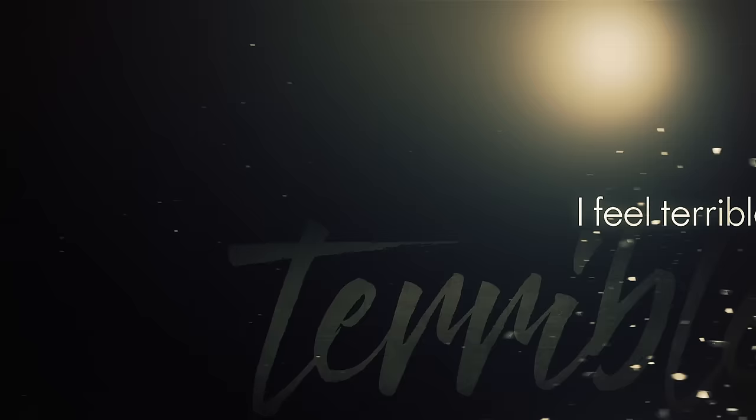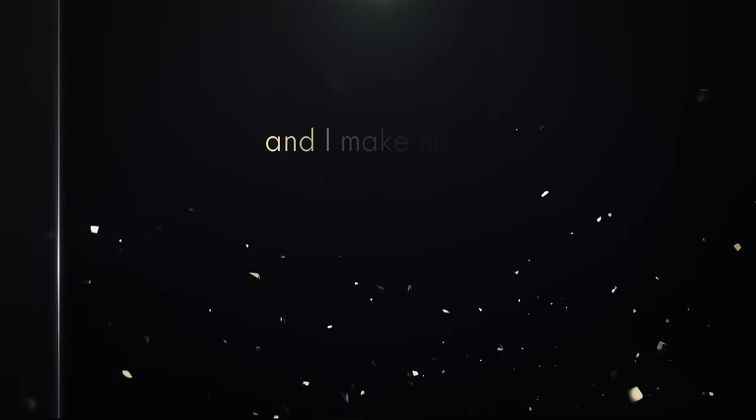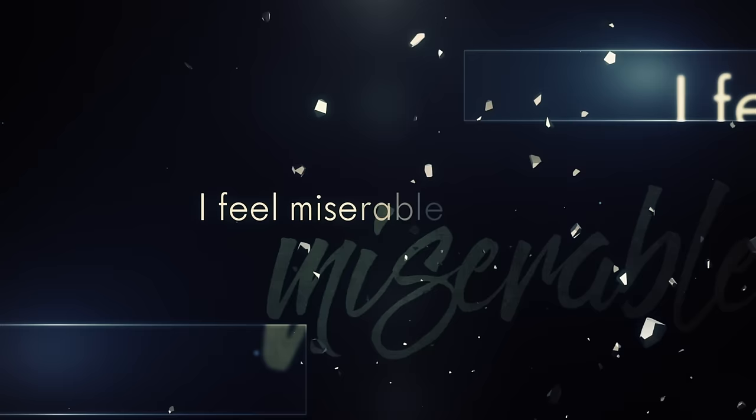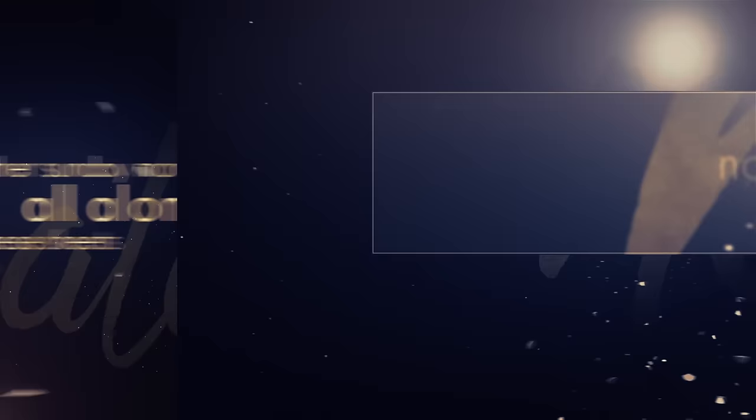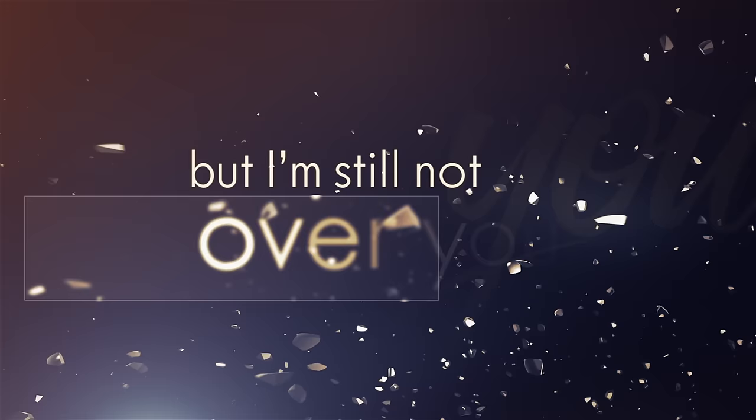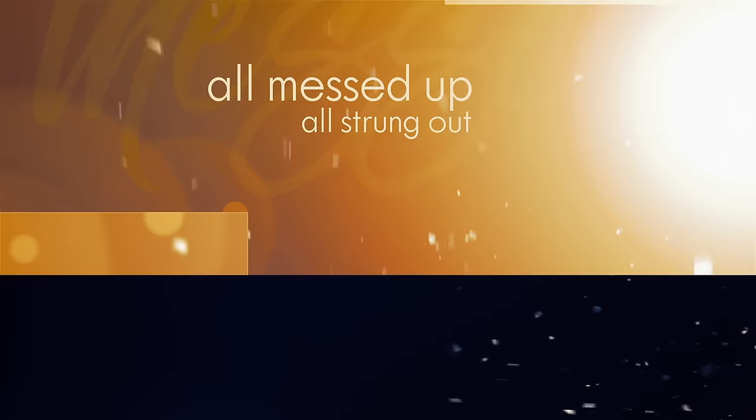I feel terrible and I'm missing you and me. Another Sunday morning, all alone underneath these sheets. No, I'm not hungover, it's true, but I'm still not over you. All messed up, all strung out, I was sitting